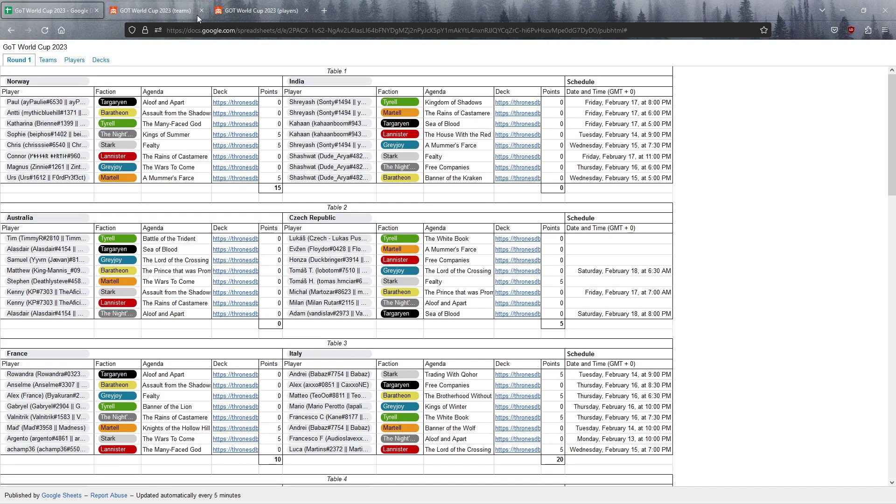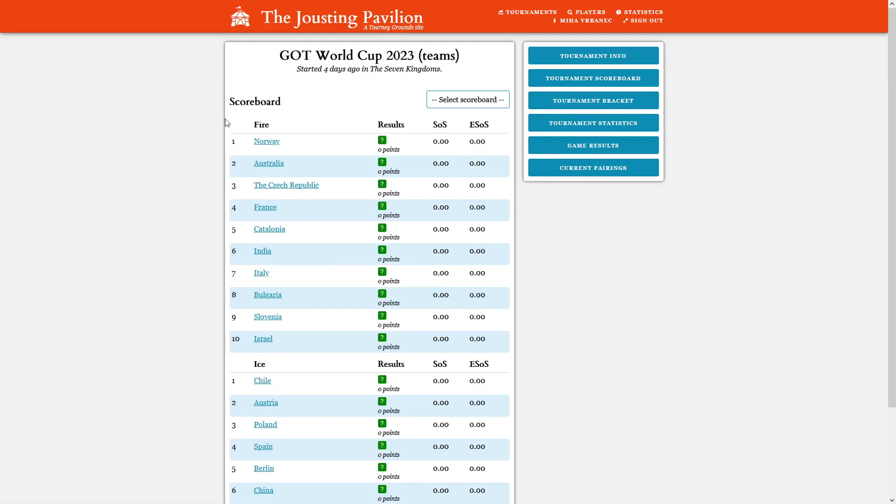We also have the jousting pavilion entries. We have the teams and the players listed separately, and I will put a link to these as well. I won't be able to focus on a particular pairing, so I will try to explain what the situation is before each game, who is in the lead and so on.